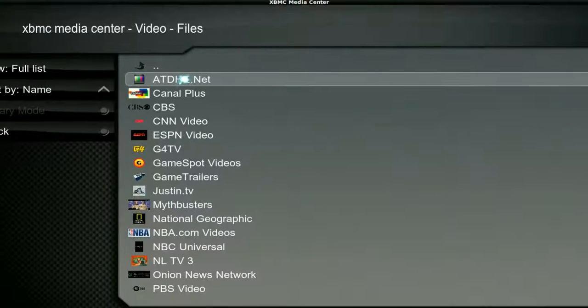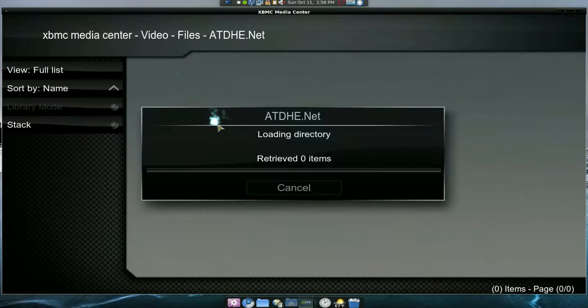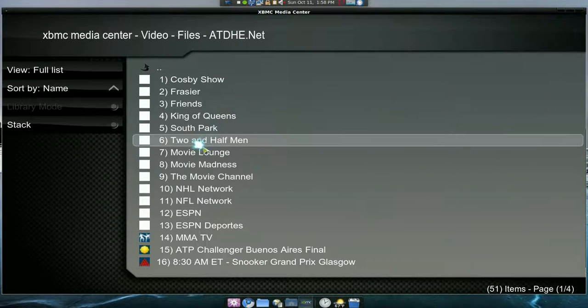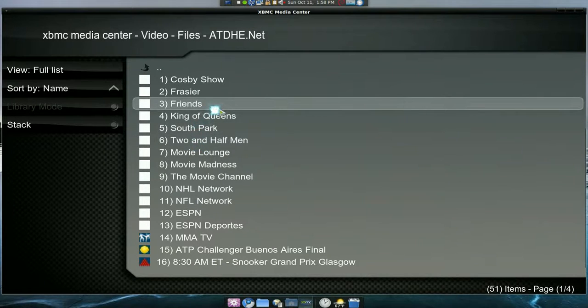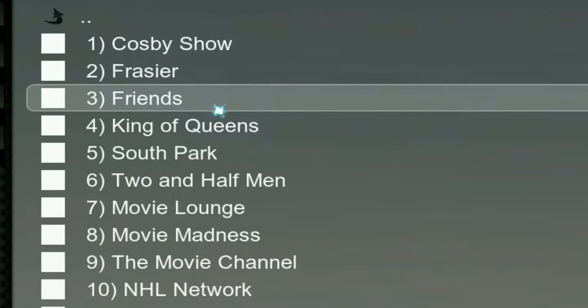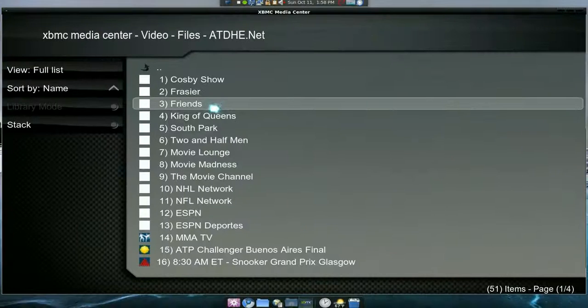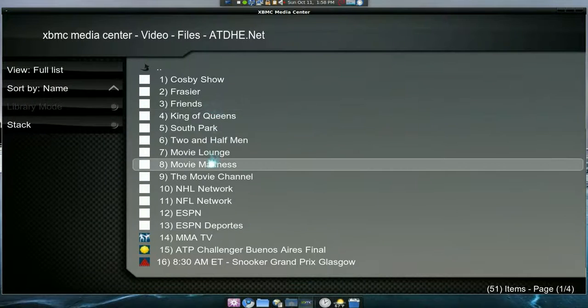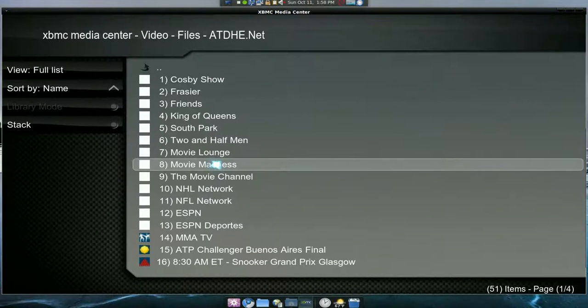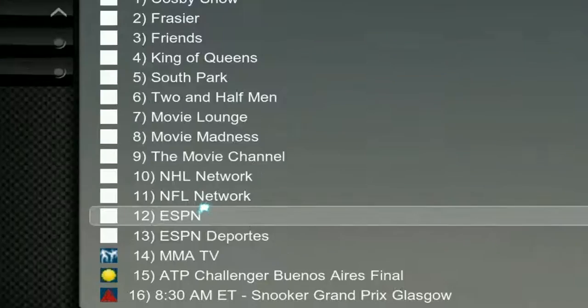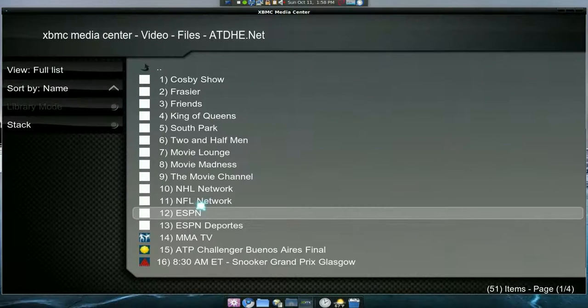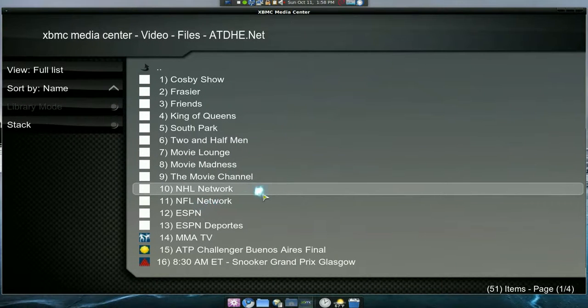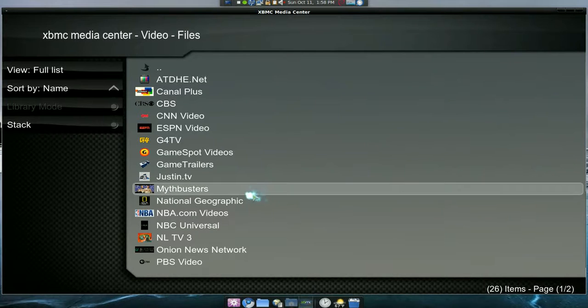The first one is ATD. They have some pretty cool stuff in here. You see they have old TV shows if you like to watch the old ones with no commercials, nothing like that, just straight on. They have some movie channels, and you can watch the games and all that too.